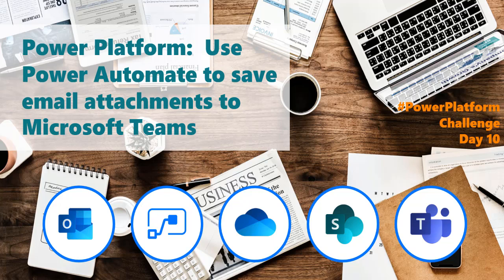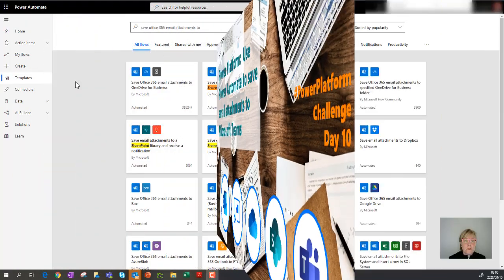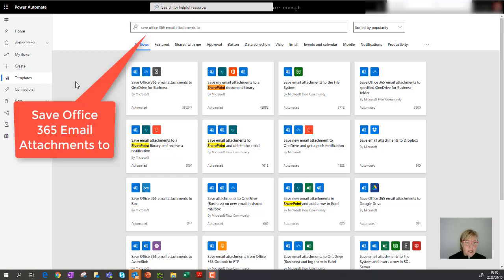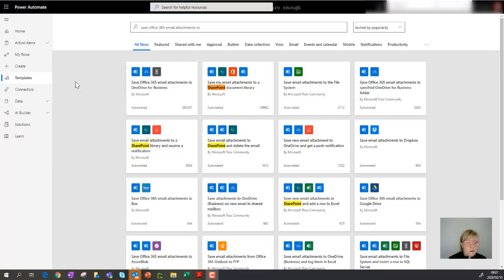In today's Power Automate blog, we'll be looking at taking an existing template and making some changes to it to achieve a desired outcome. What I'd like to do is check my emails for attachments that comply with specific criteria, and then save those attachments to a specific channel folder in Microsoft Teams.